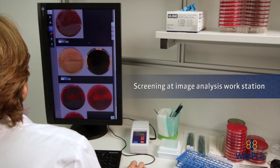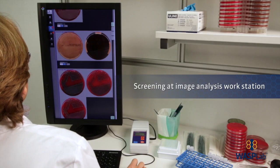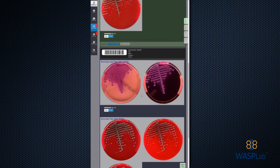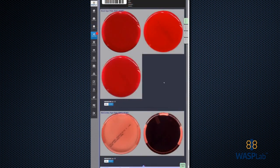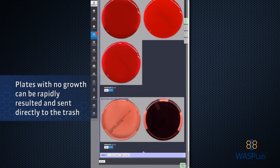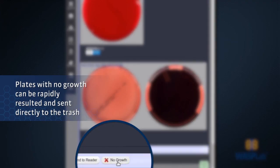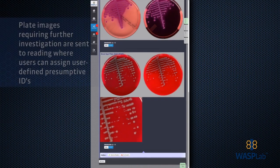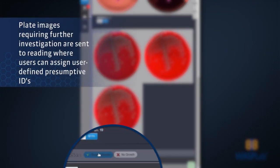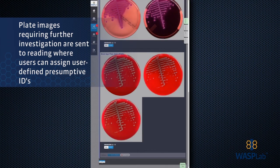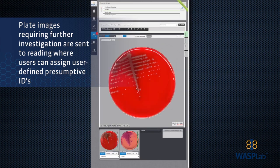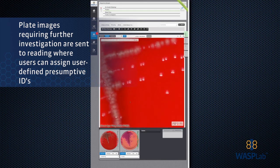At the image analysis workstation, streamlined workflow means faster, more accurate patient results. Users start by screening plates in groups; plates with no growth or no significant growth can be rapidly resulted and sent directly to disposal. Plate images requiring further investigation are sent to reading, where users can zoom to scrutinize and tag colonies, assigning user-defined presumptive IDs.